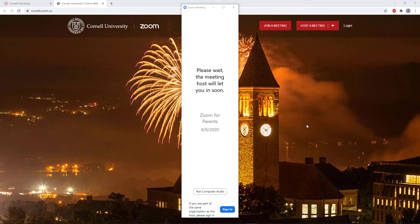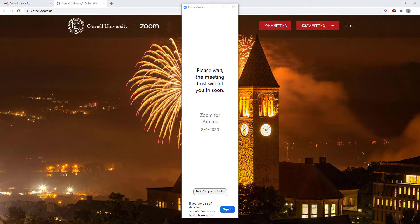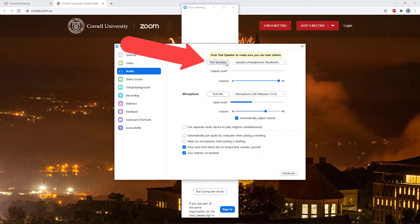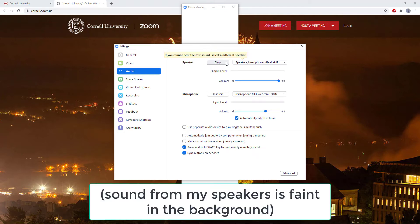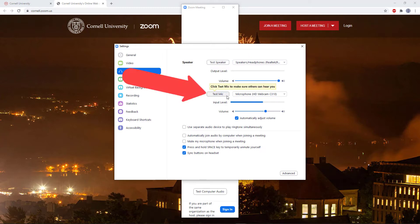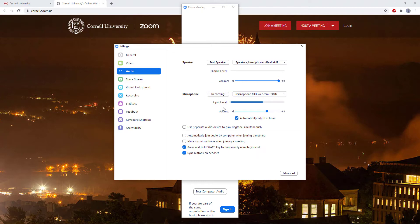It's generally a good idea to join a meeting a few minutes early to make sure your sound is working. So even if you don't get admitted to the meeting right away, you can click the test computer audio button down at the bottom. That will give you the option to test both your speakers and your microphone. To test your speakers, click the test speaker button and you should hear your speakers play a sound. To test your microphone, click the test mic button and then speak into your microphone. Zoom will then play the recorded sound back at you.